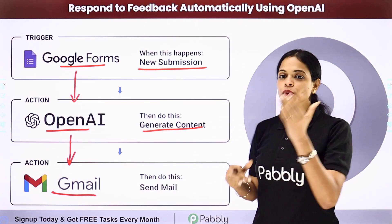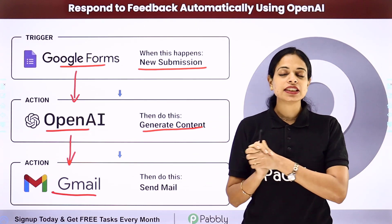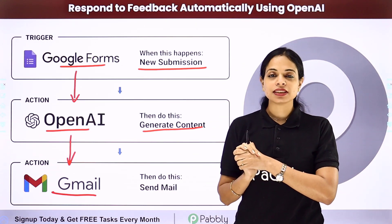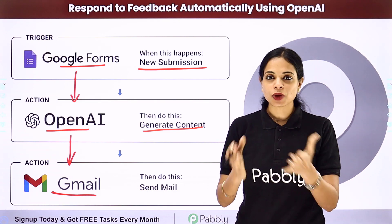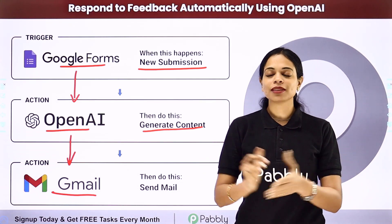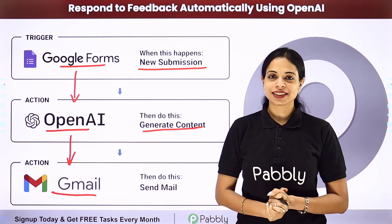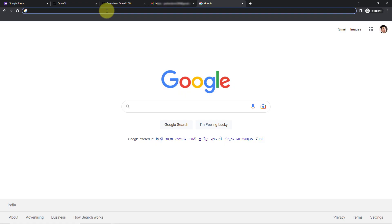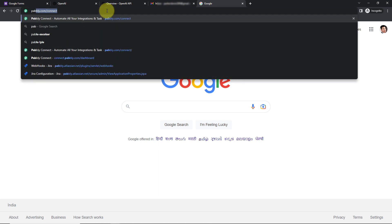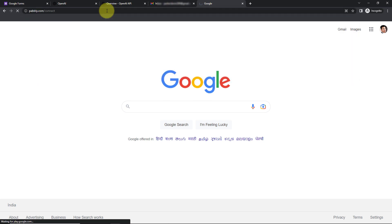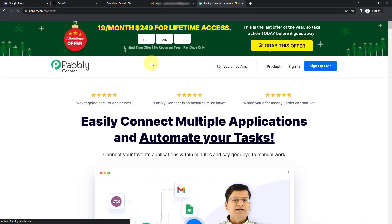Now how can you do this yourself — integrate and automate this entire process? To understand that, let me take you to my screen. To begin, we are first going to type the URL pabbly.com/connect, and here we have reached the landing page of this software.